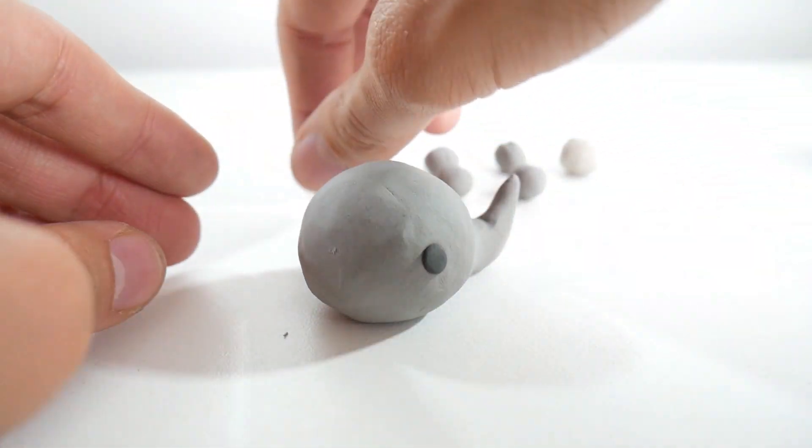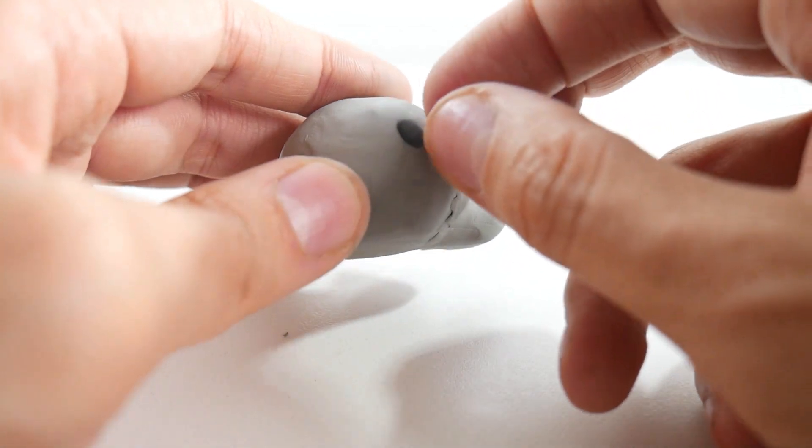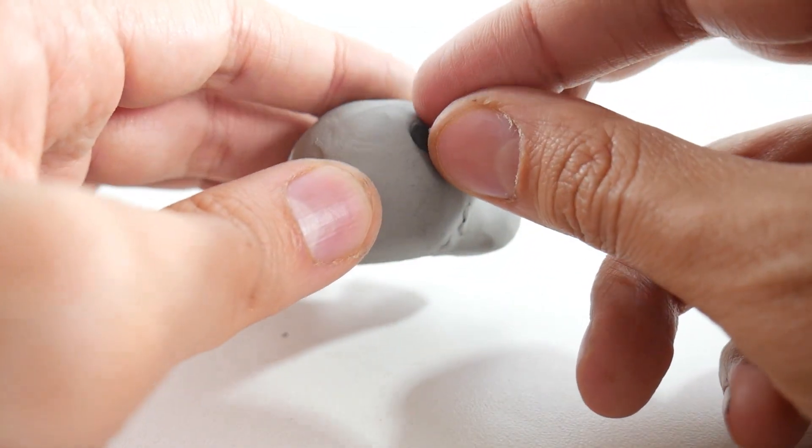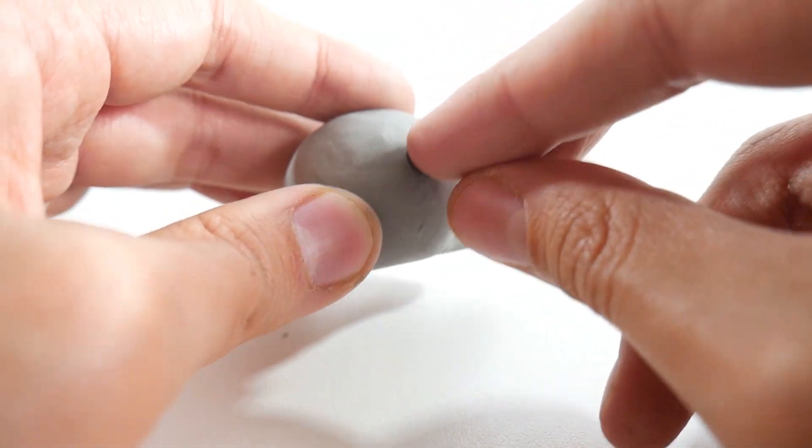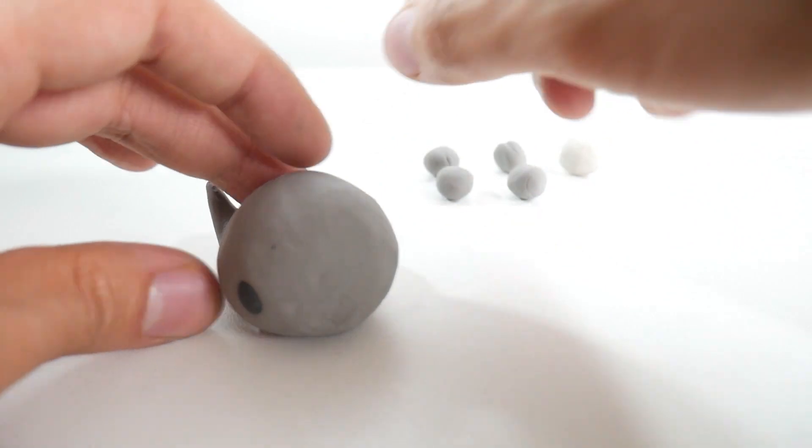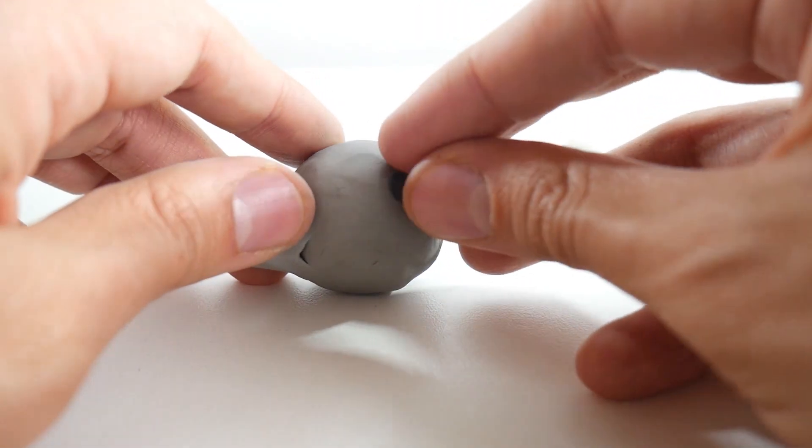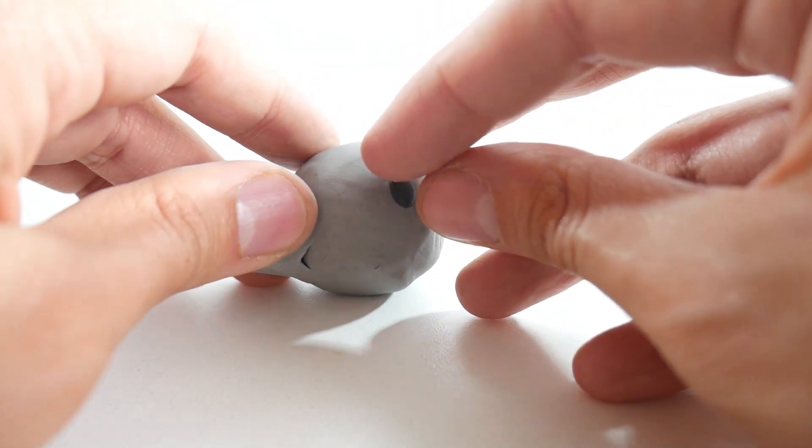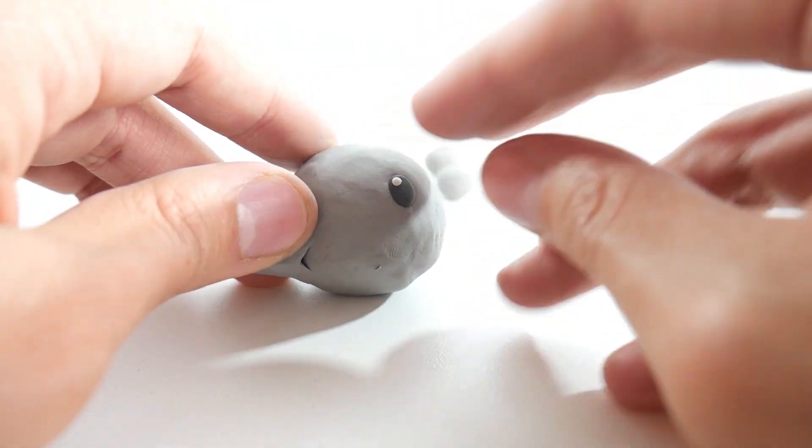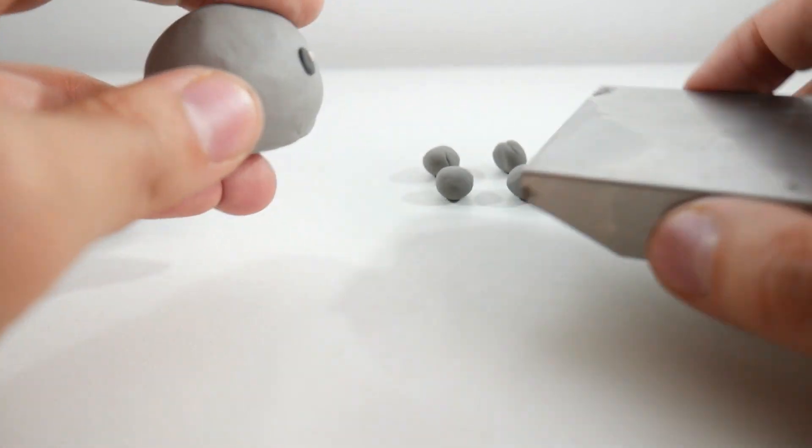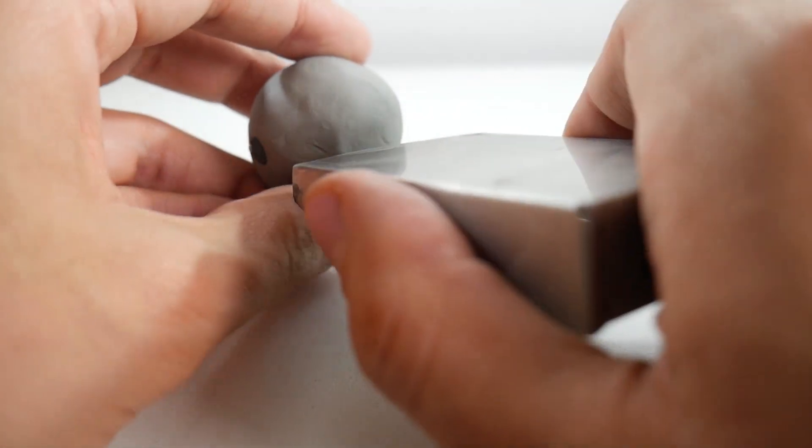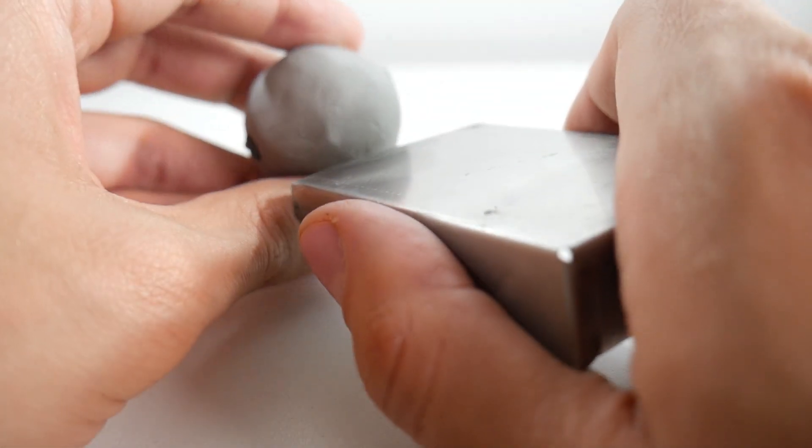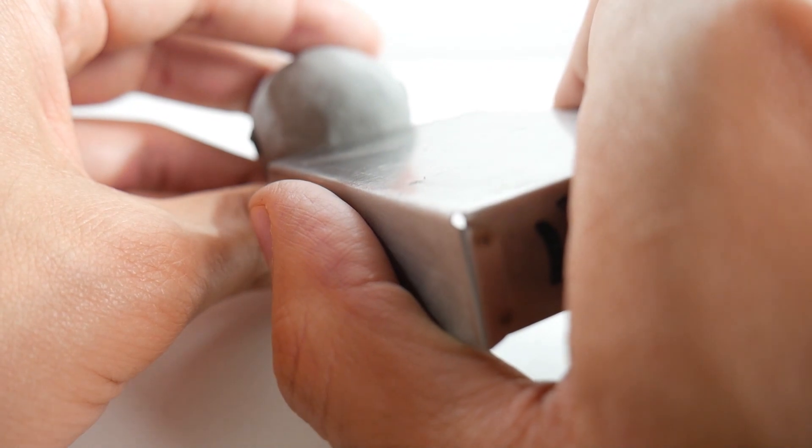We'll also take a tiny white clay ball to give a sparkle to the eyes. Now, take any cutter you have at home and make a line in front of our whale. This will be the mouth.